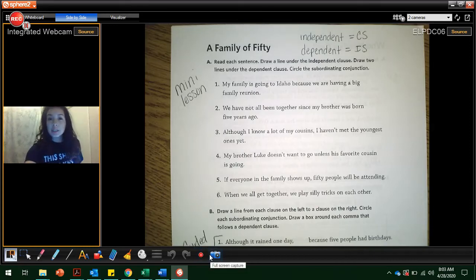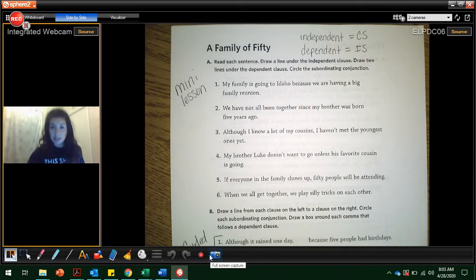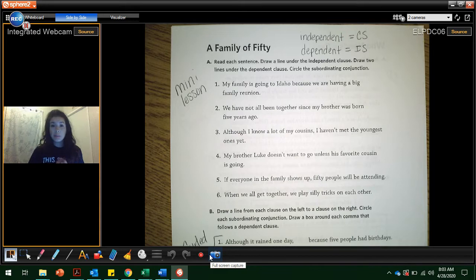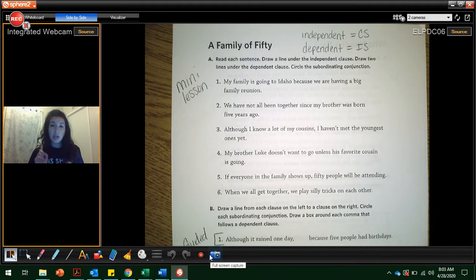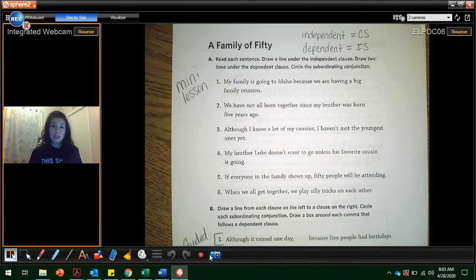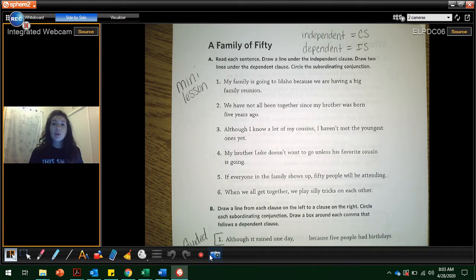Today we're going to continue working with sentences. We've already talked about a complete simple sentence. Yesterday we talked about a compound sentence, which is two complete sentences now combined. Today we're going to talk about a complex sentence.